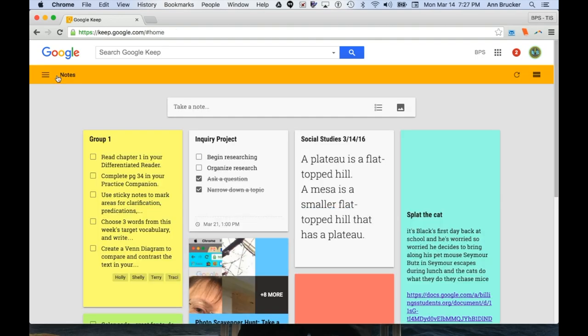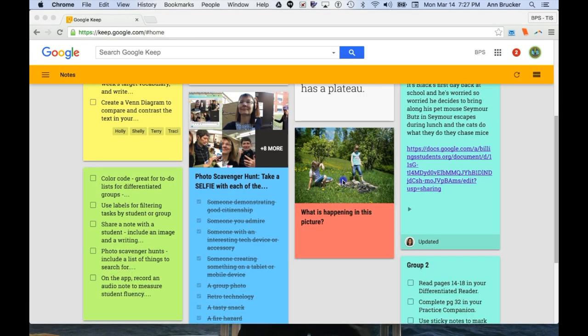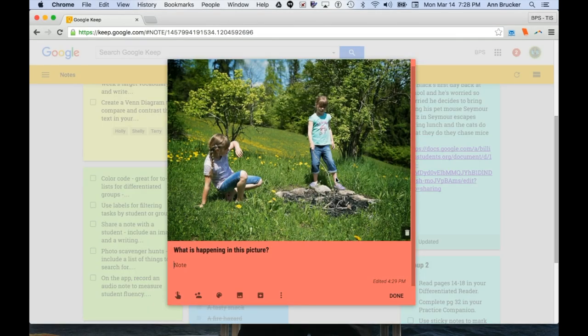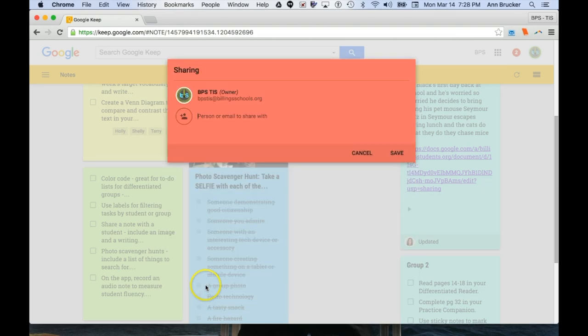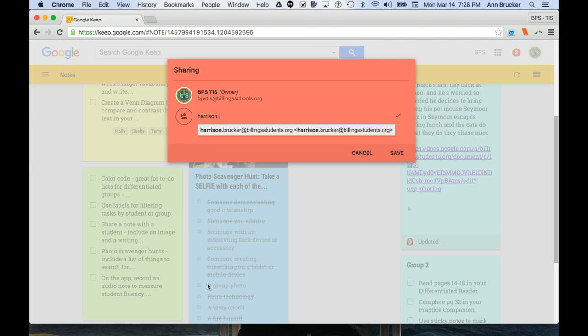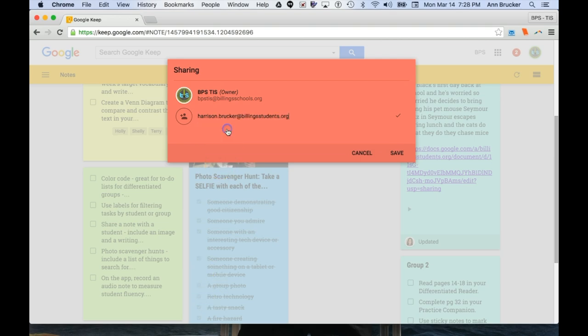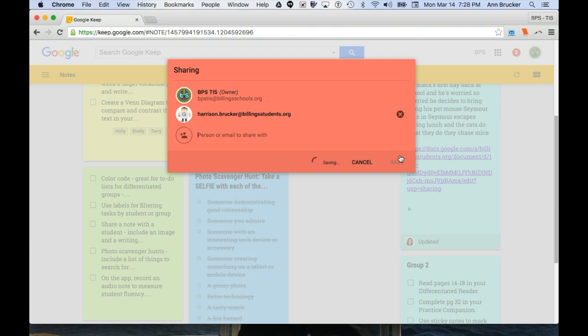Here's another idea for using Keep. Do you ever come across a photograph that tells a really interesting story? Upload it in a Keep note, make copies, and share it with each student. Yes, you have to share it with each student, unless you want them to collaborate, which is also cool.